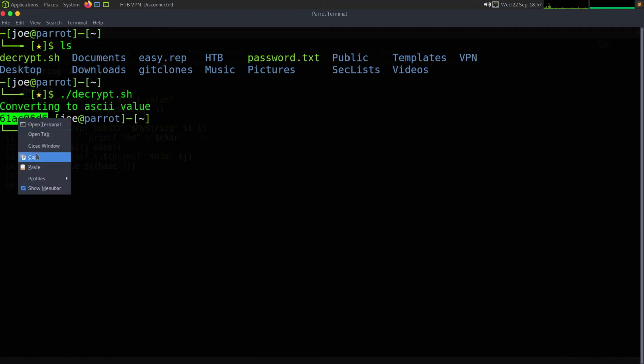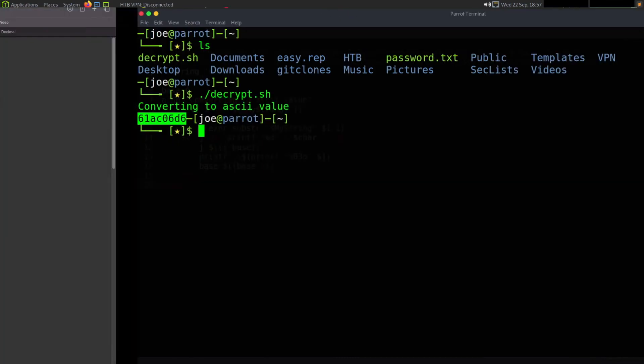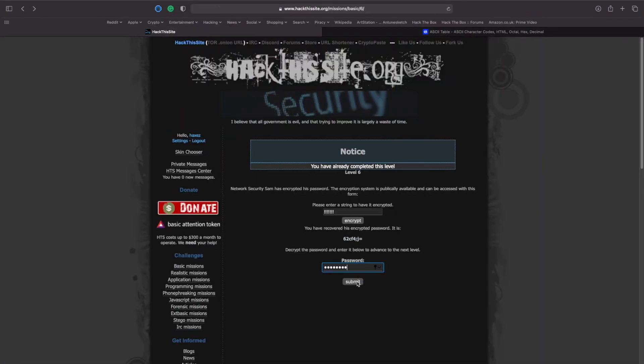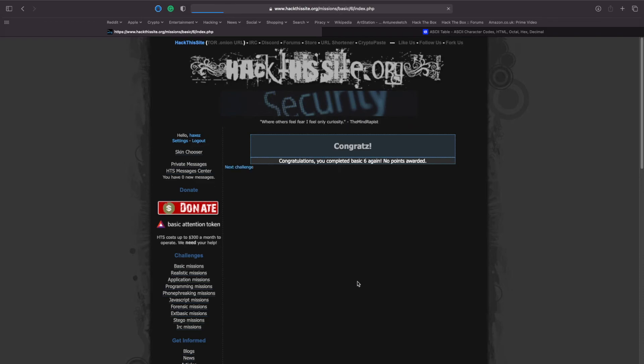So if we copy that and take it back to the browser and submit it, we should get a congratulations, you have completed this mission.